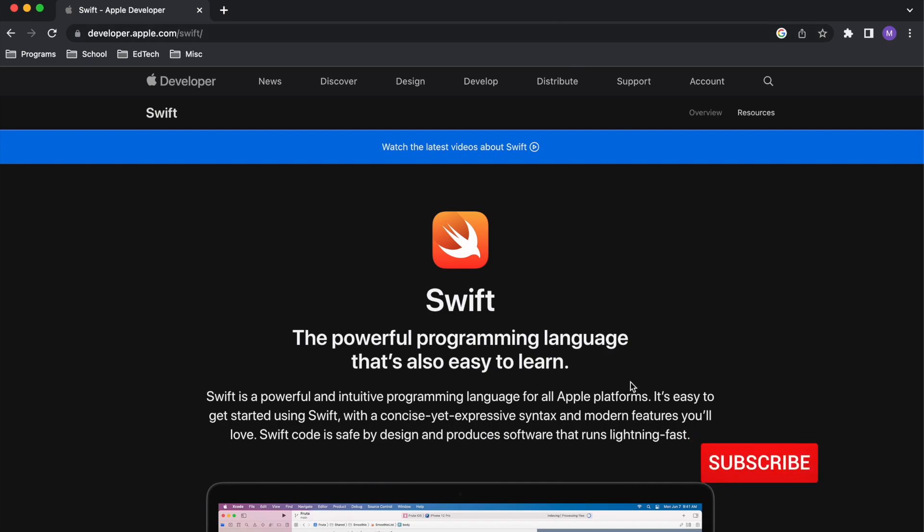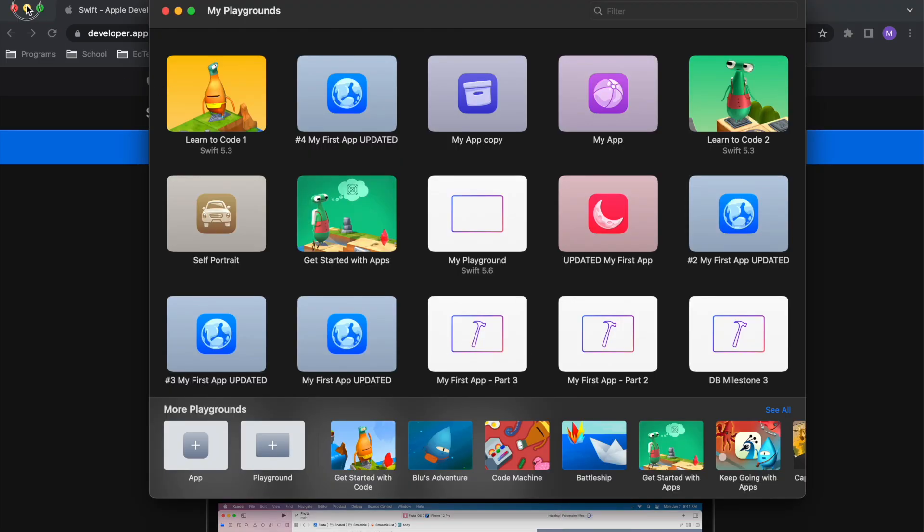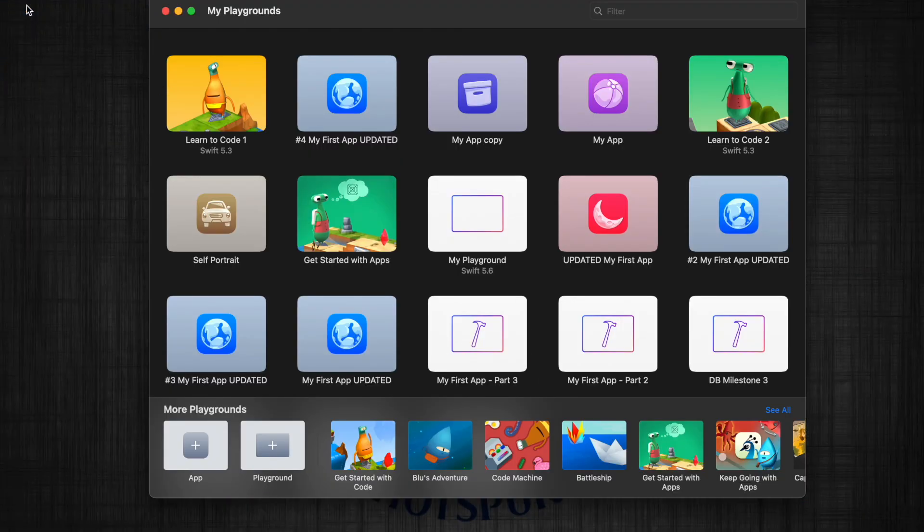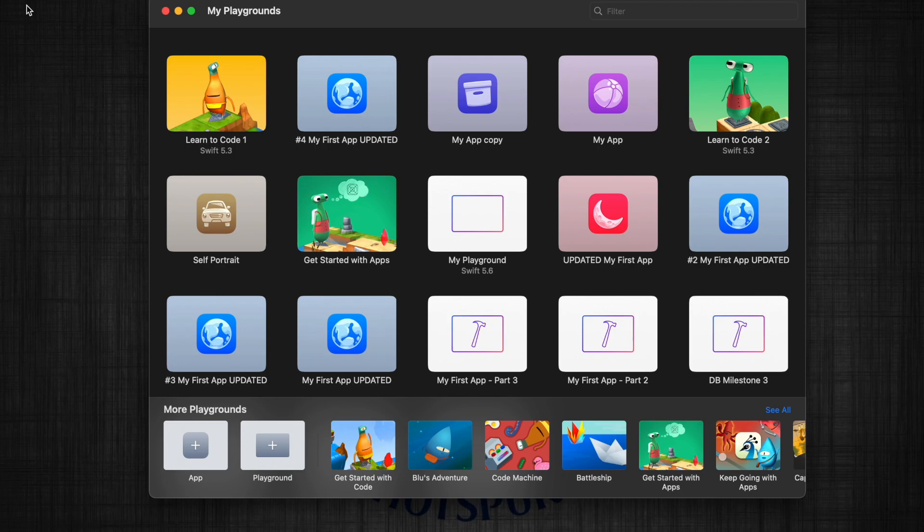Well, the best resource is an app called Swift Playgrounds. So, what is Swift Playgrounds? It's a development environment where you can learn and create with the Swift programming language. What Swift Playgrounds has is programs, which they call Playgrounds, built into it. And these can be used for a variety of different projects, including learning Swift.